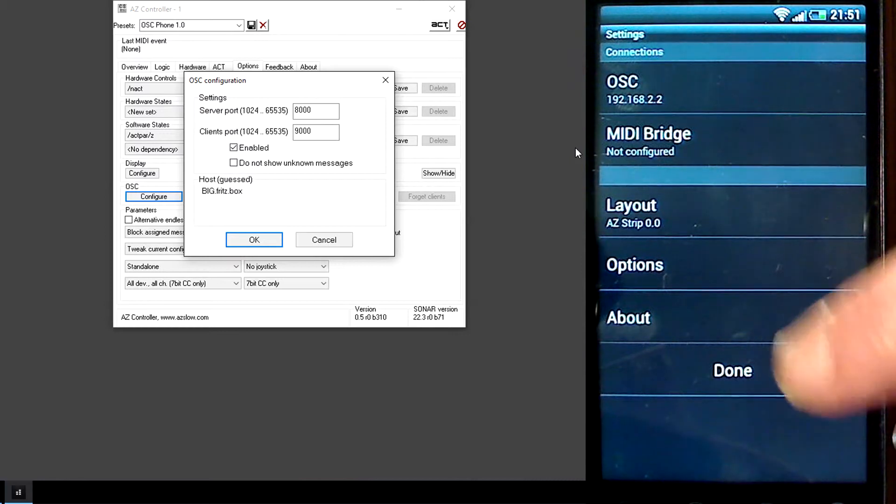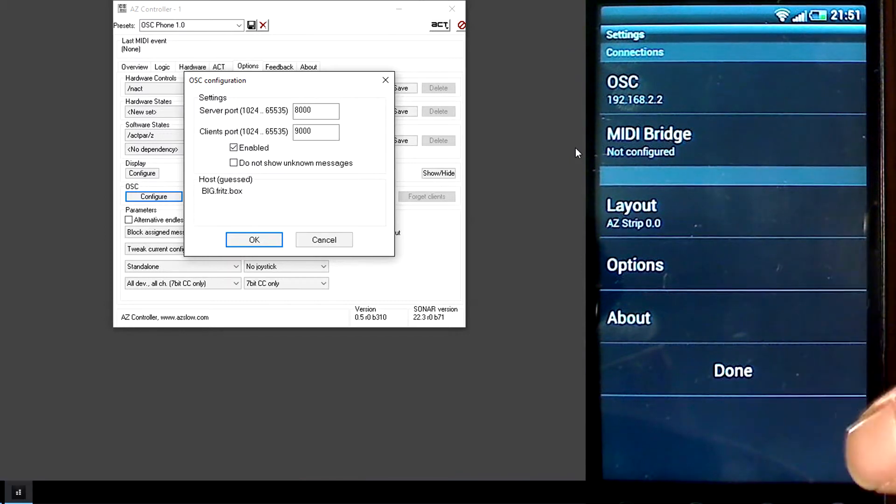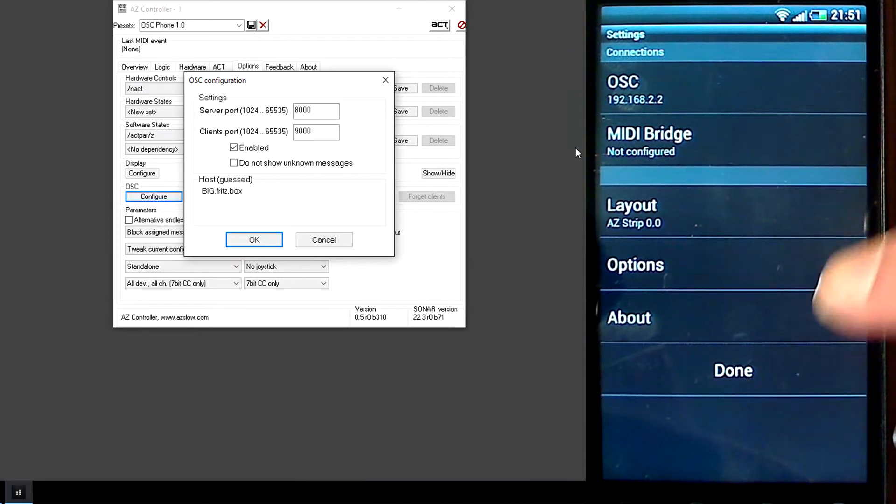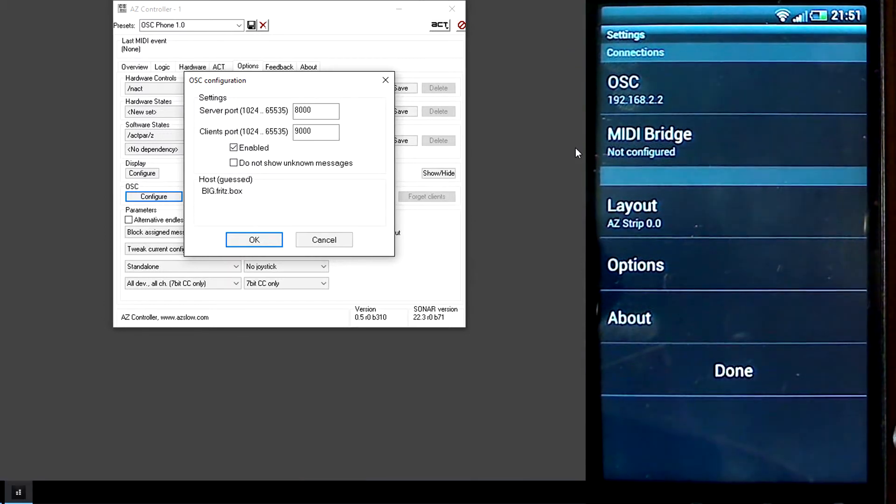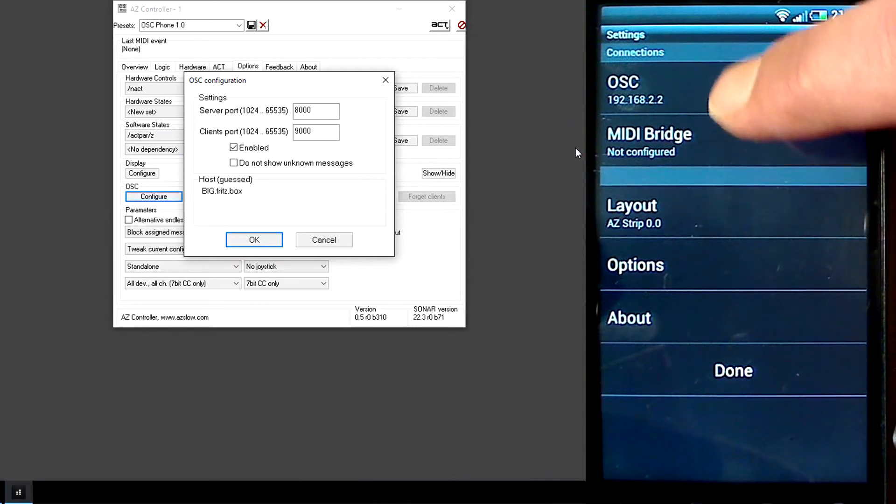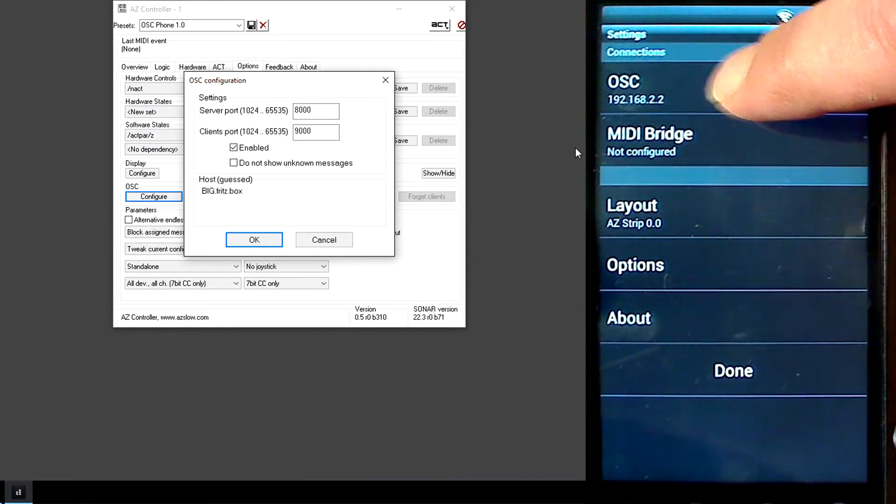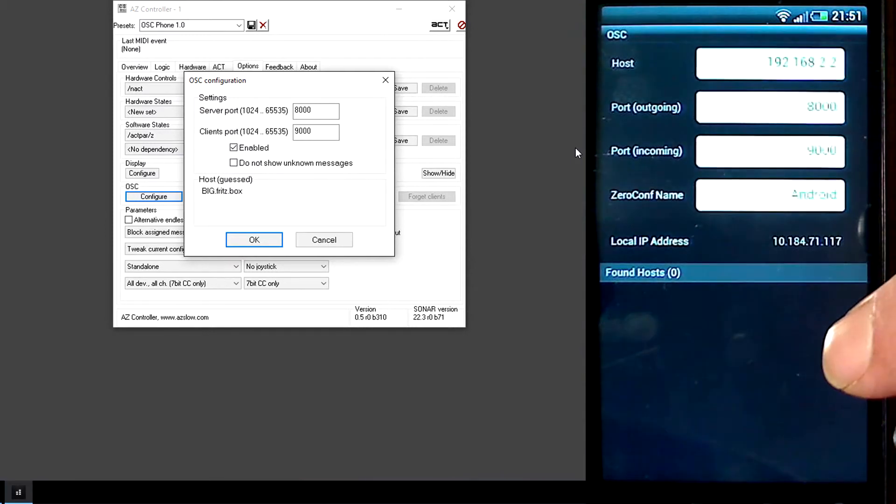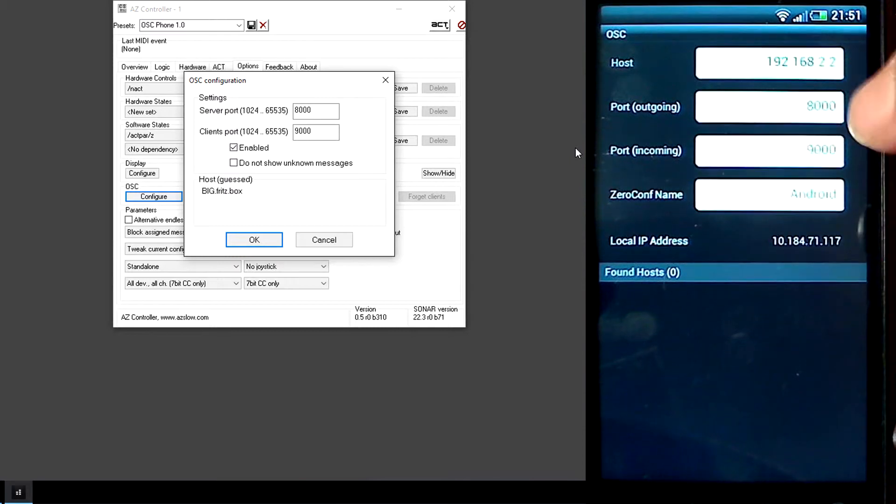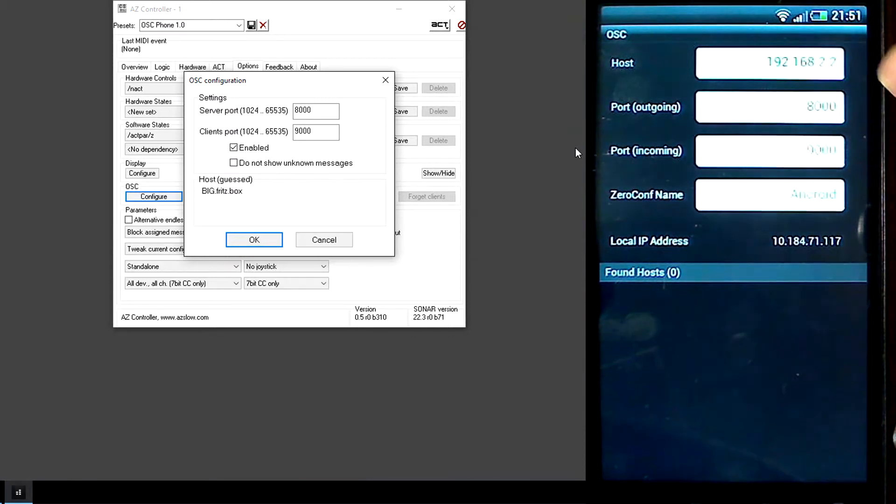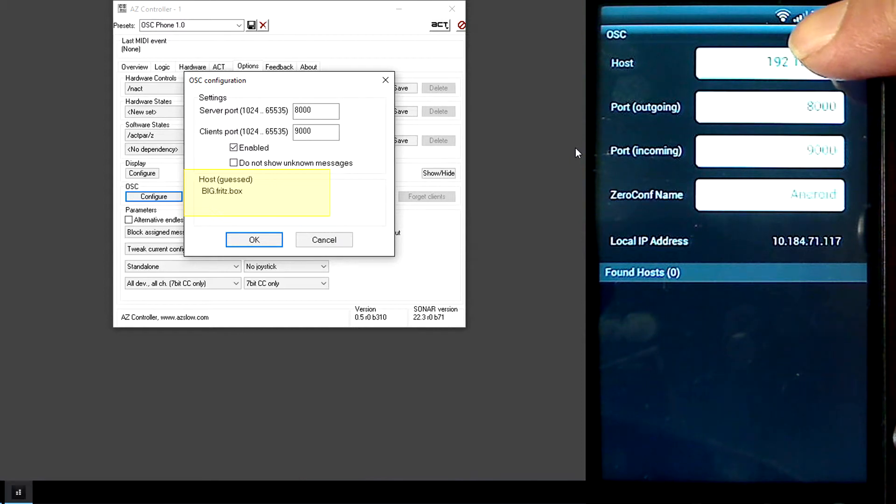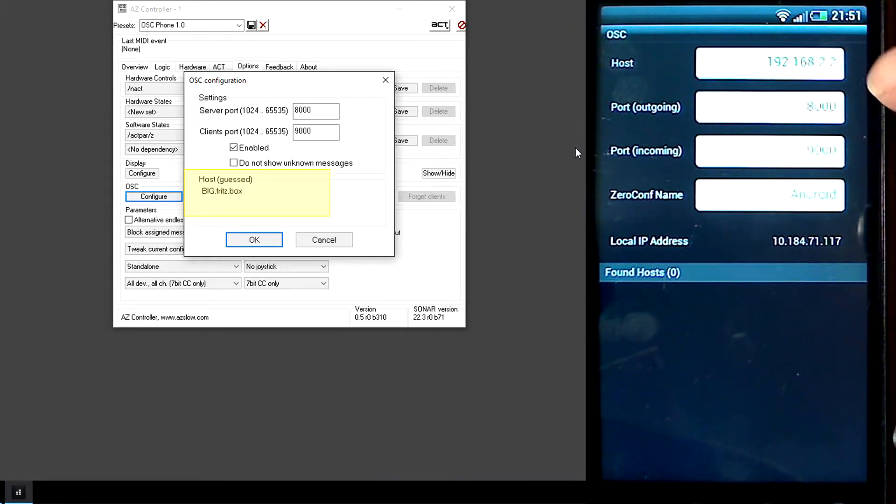When you start TouchOSC, you will get this screen. You need to change the OSC parameters. The first field is Host. You can enter here what you see in Host, Azed Controller Configuration, or if you know the IP address, you can enter the IP address here.